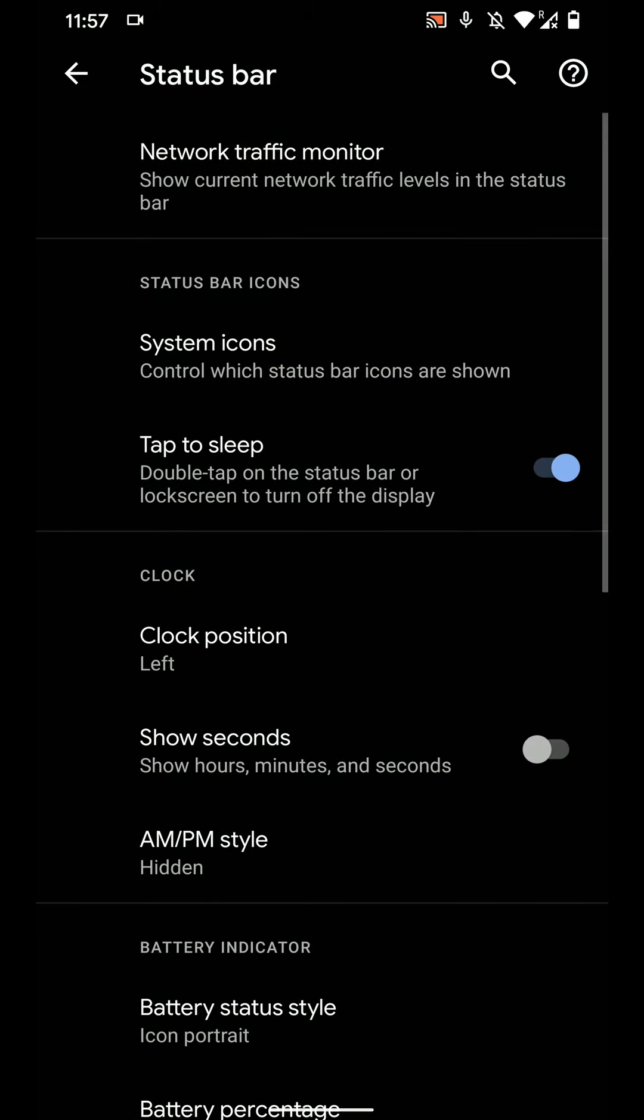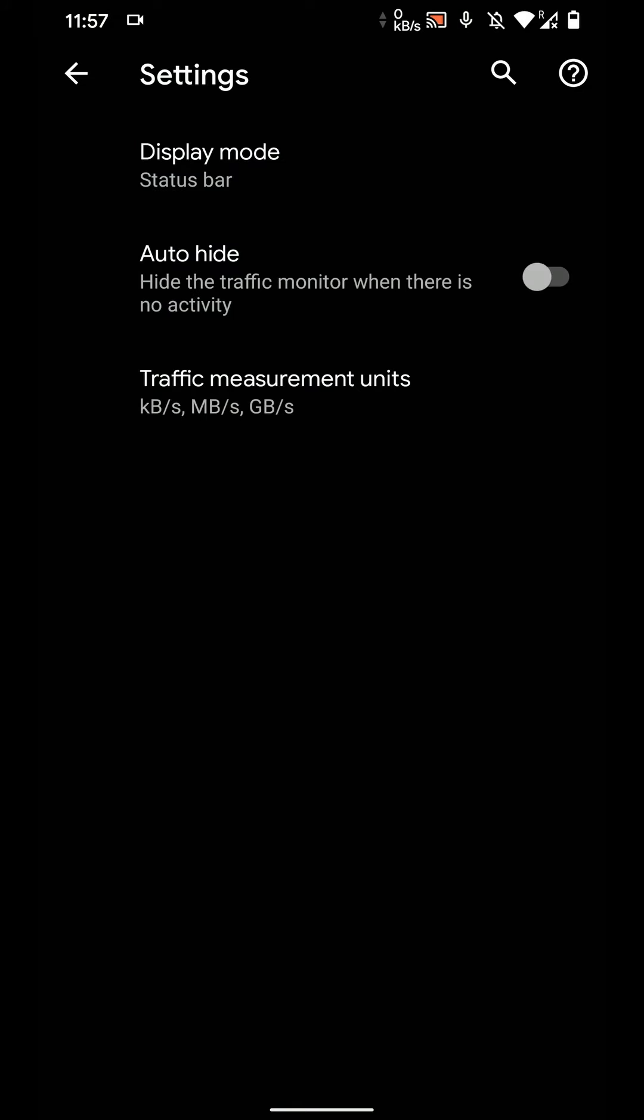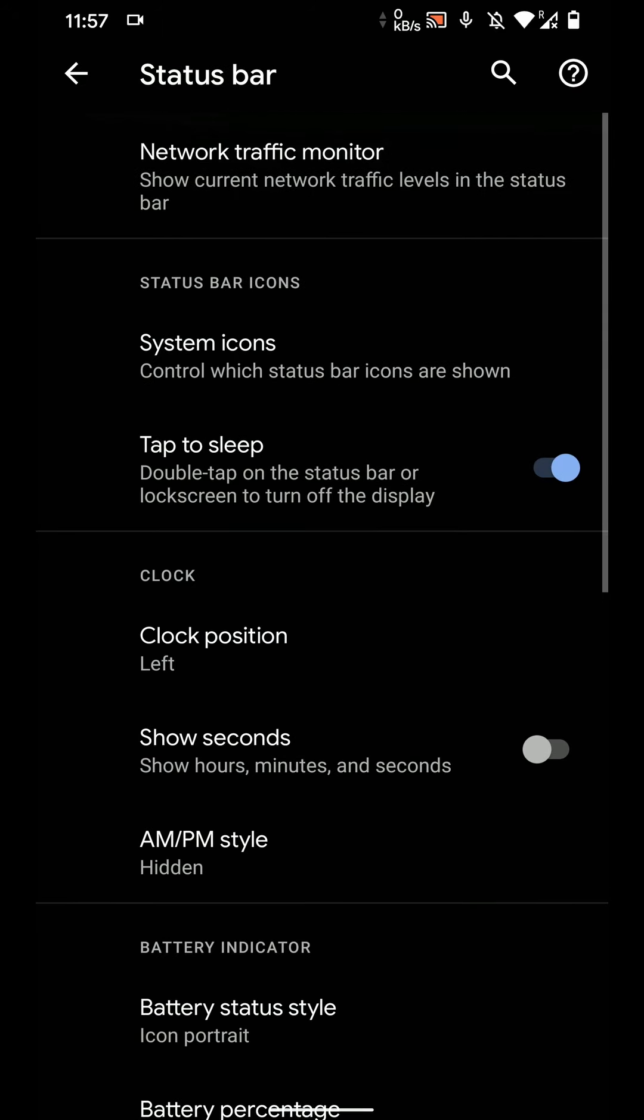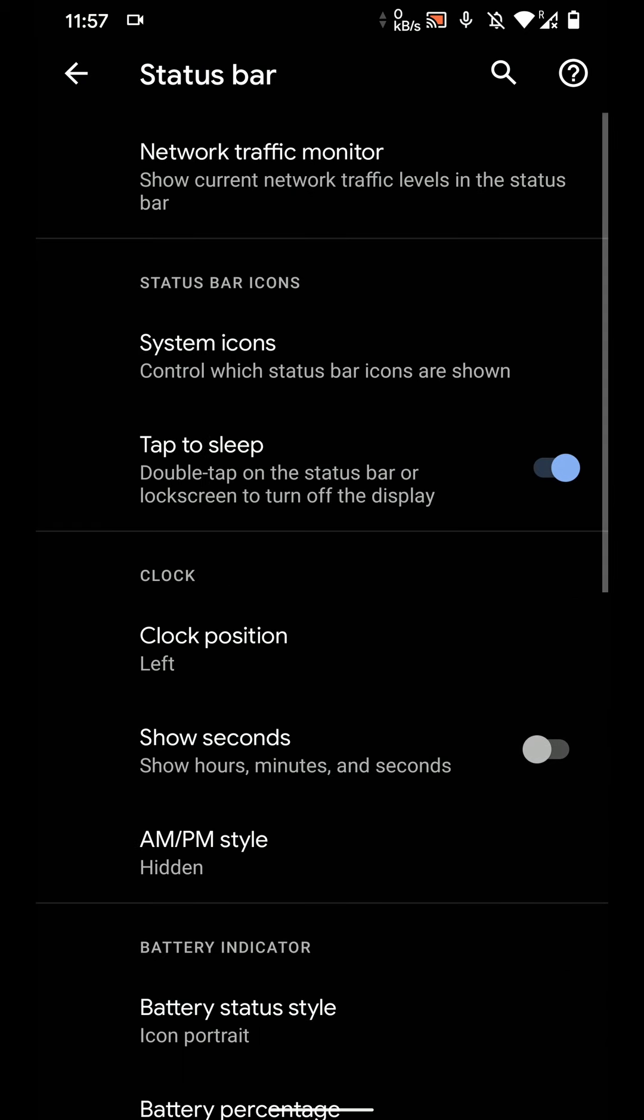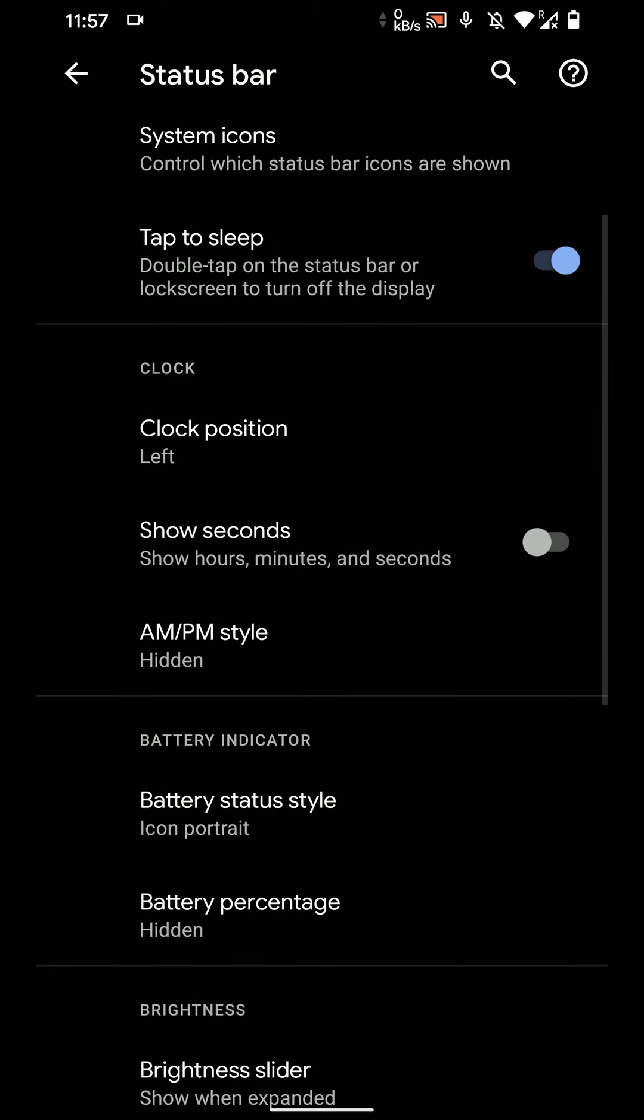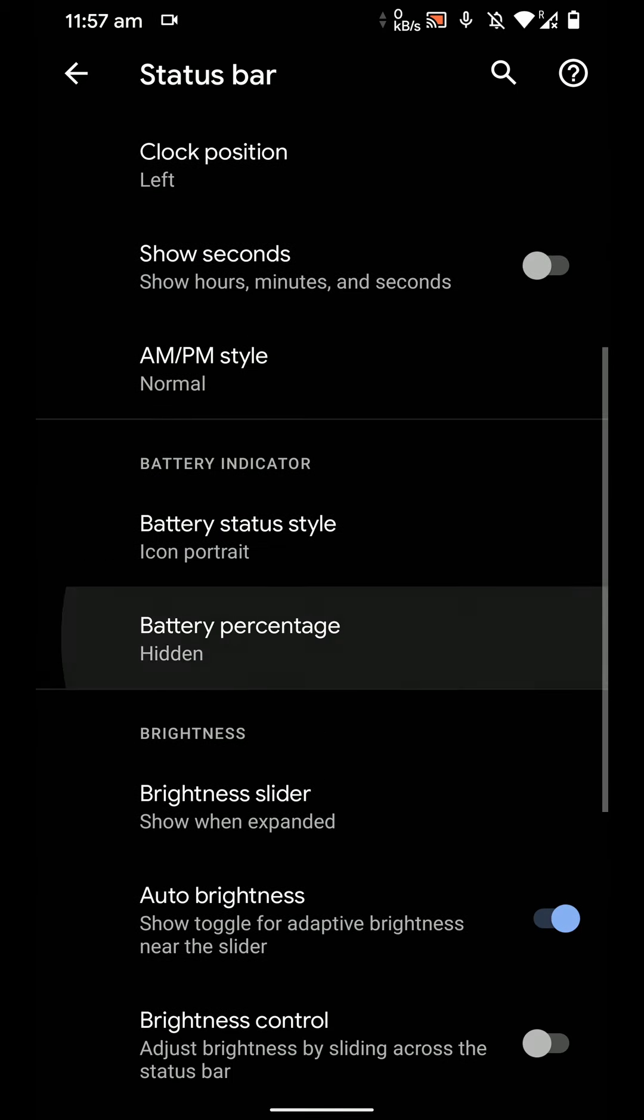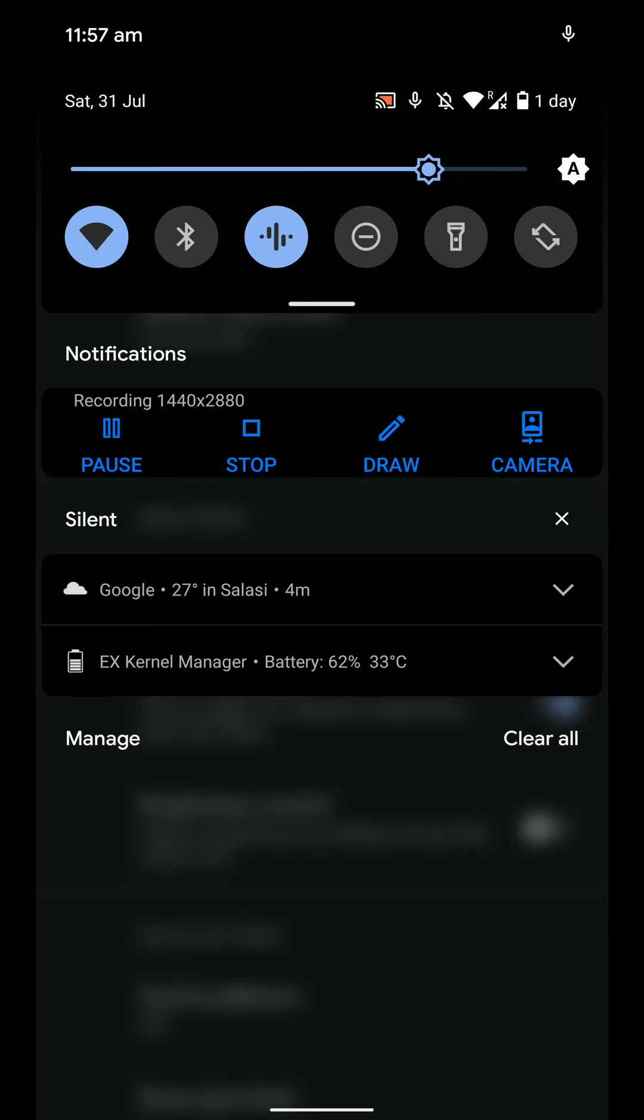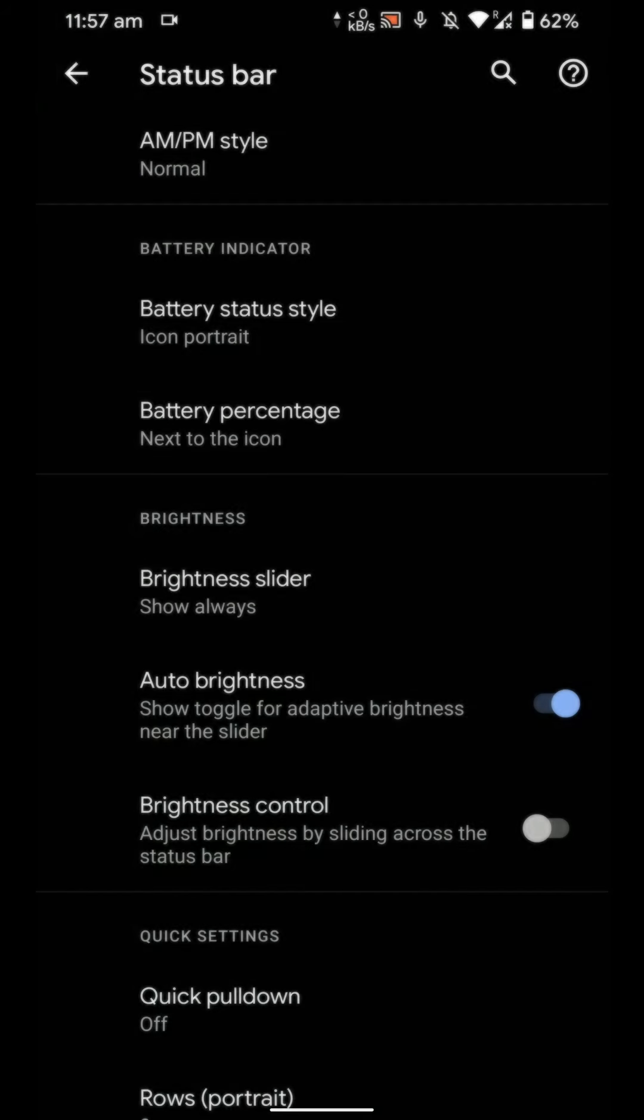And here are the status bar options you can even enable on the status bar or quick settings to show you your traffic internet that is happening right now. You can customize the system icons that are being shown. You can double tap to sleep on the status bar or in the lock screen to turn off the display. And you have clock option on the left and some minor customization options for the clock. And you can show almost the brightness slider.